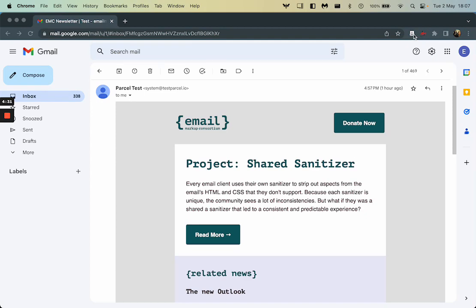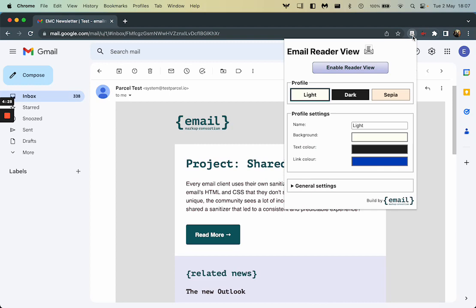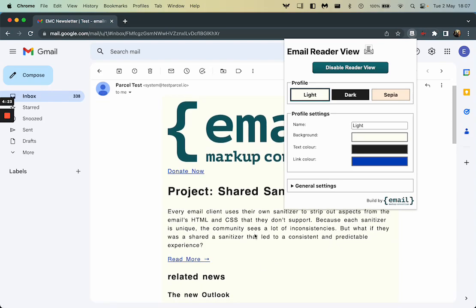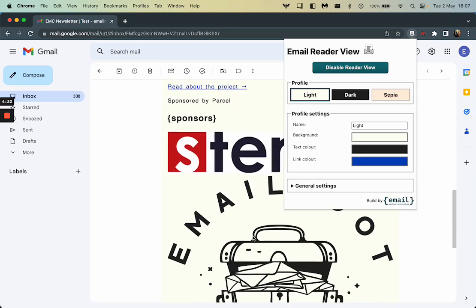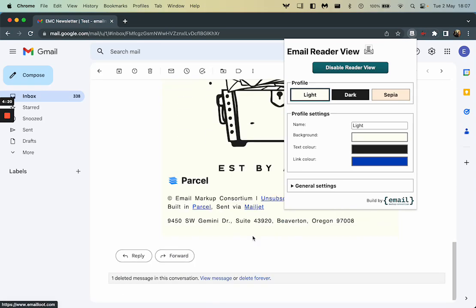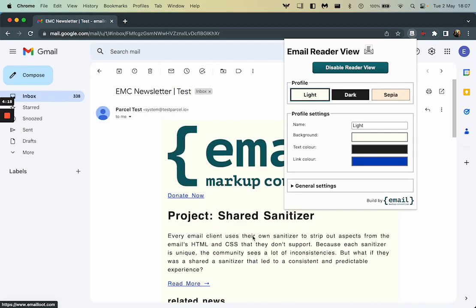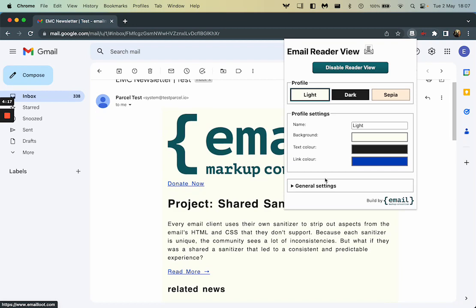So if we wanted to change this to suit my reading style more, I can open up our reader view app and just click enable reader view. Here we can see it's changed the layout and the styling of this email to make it more readable format.